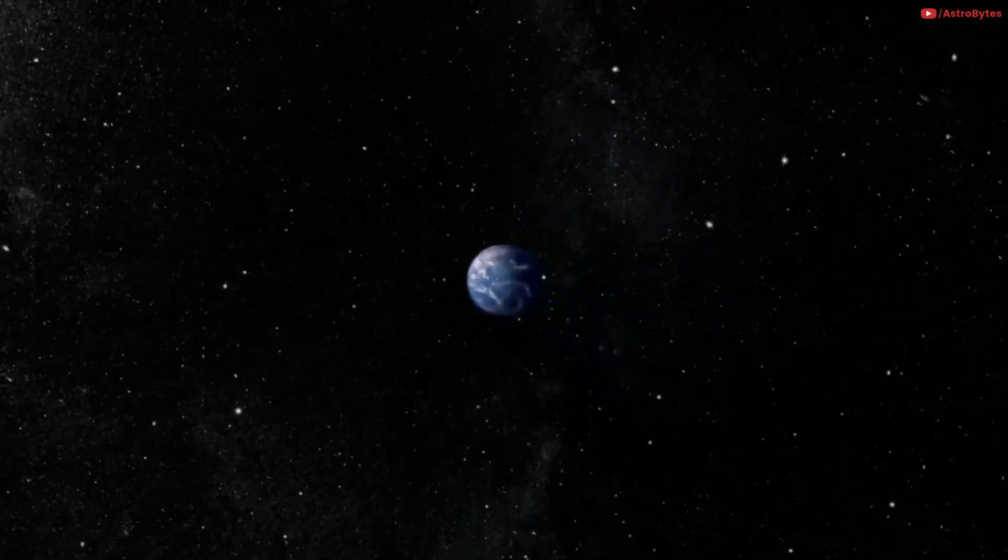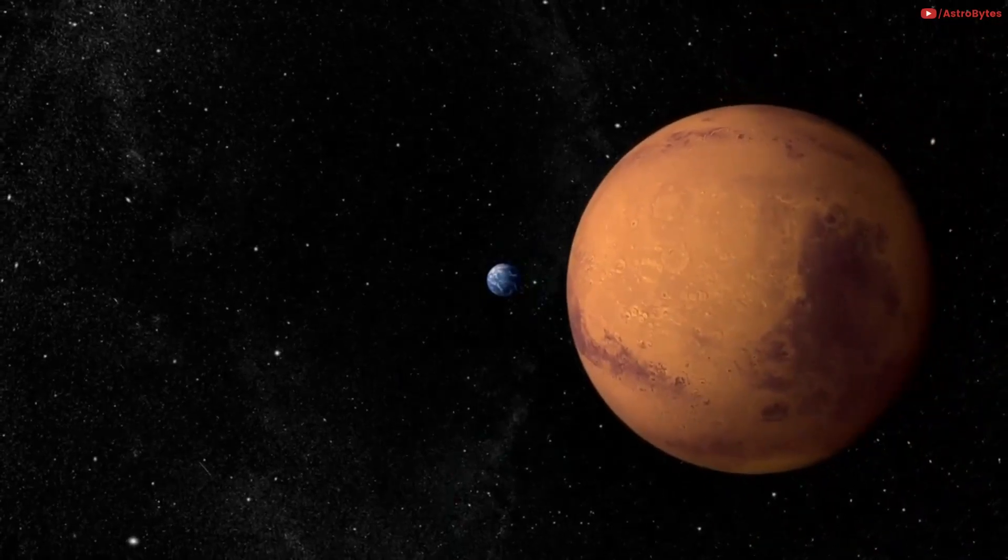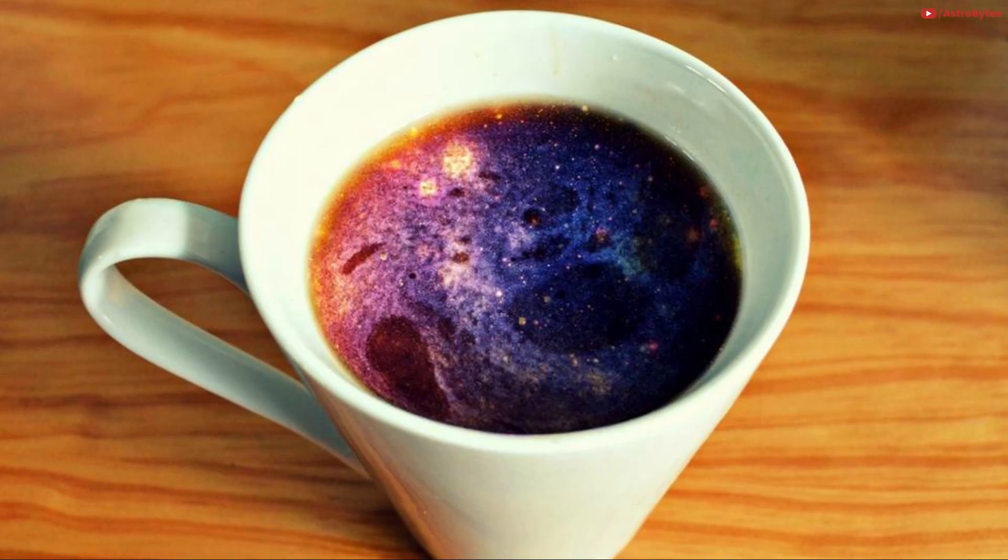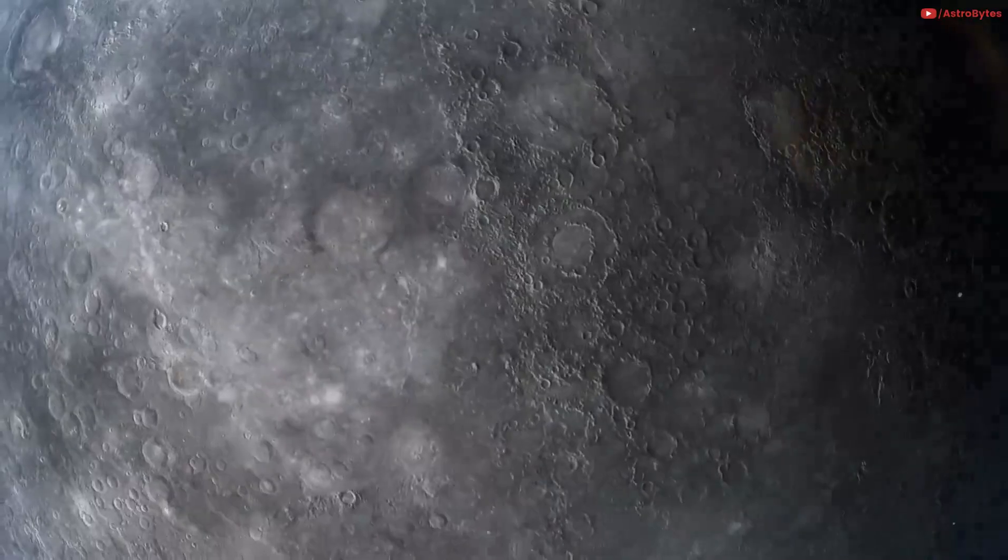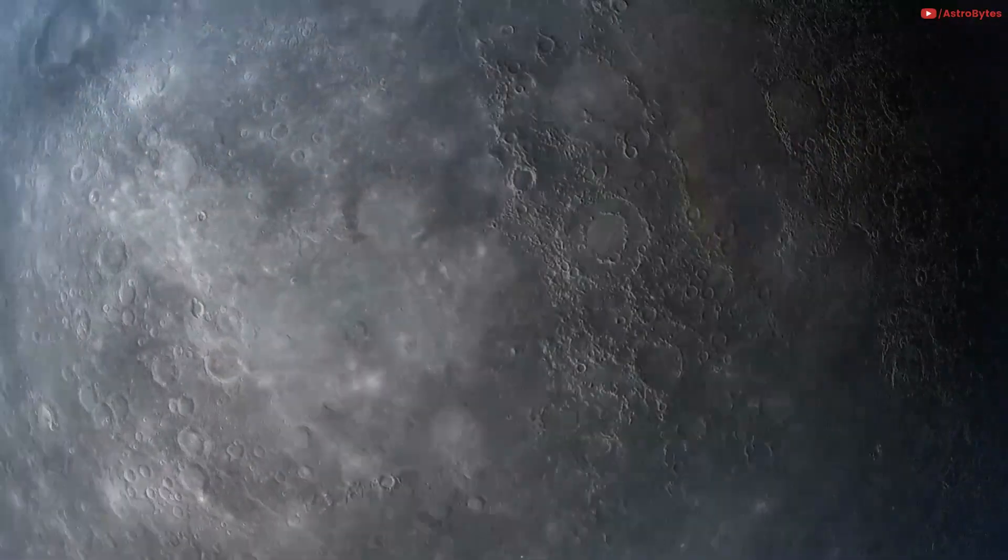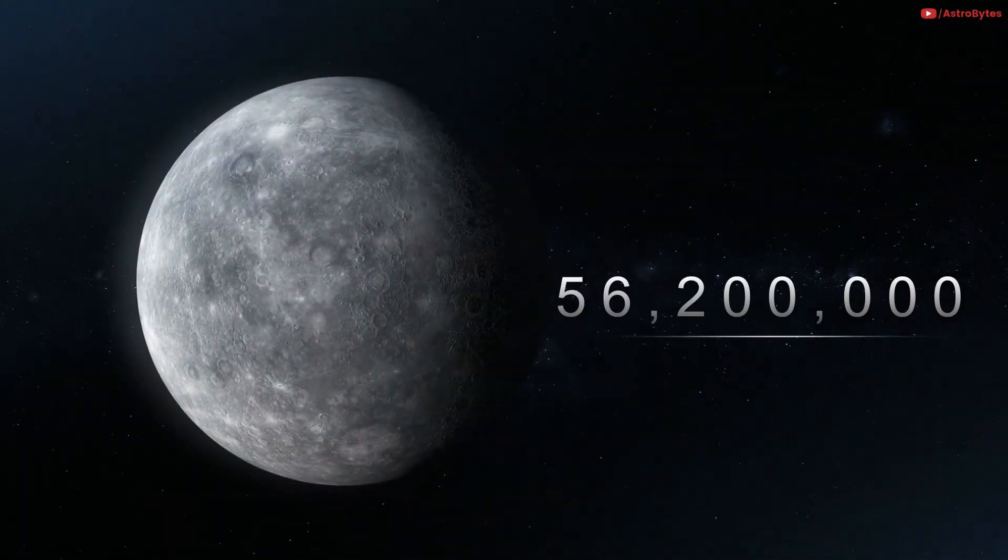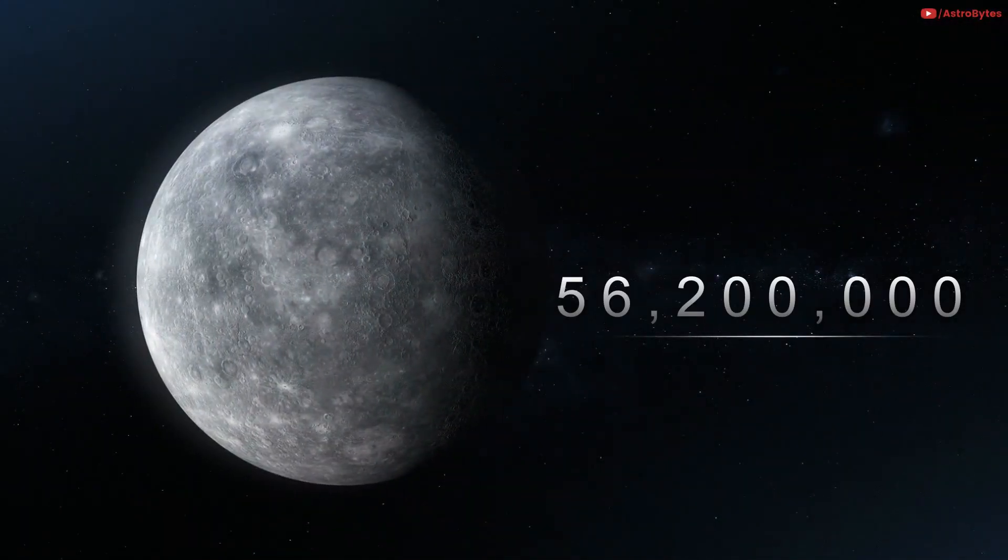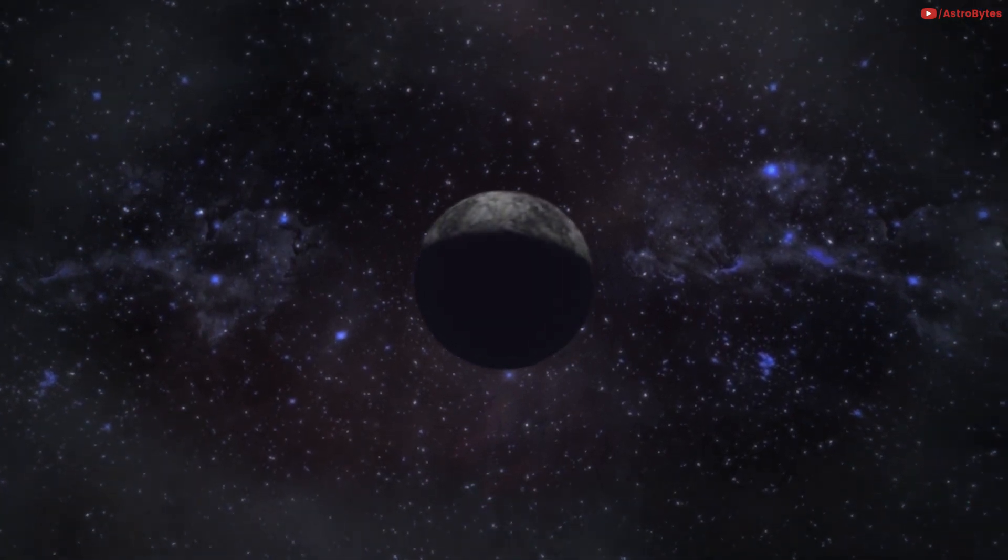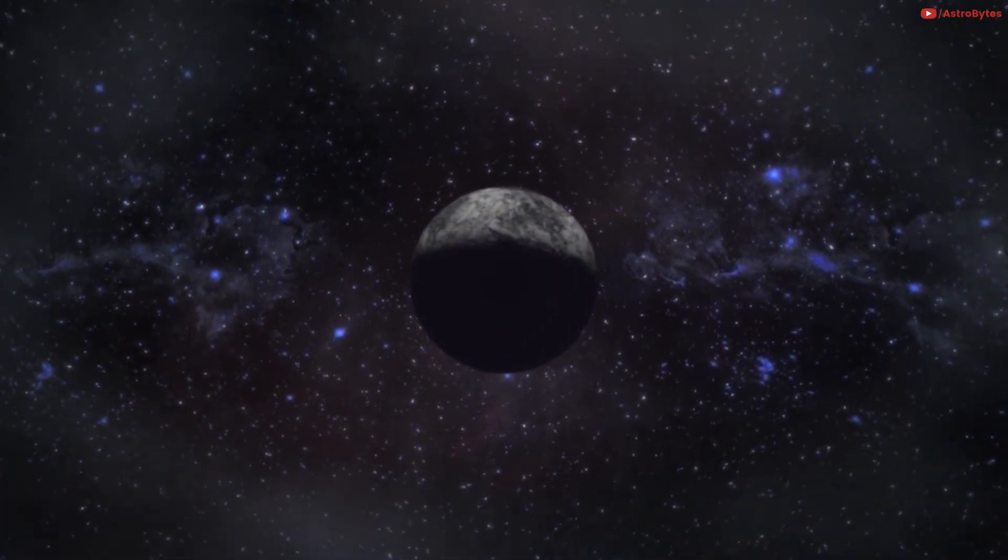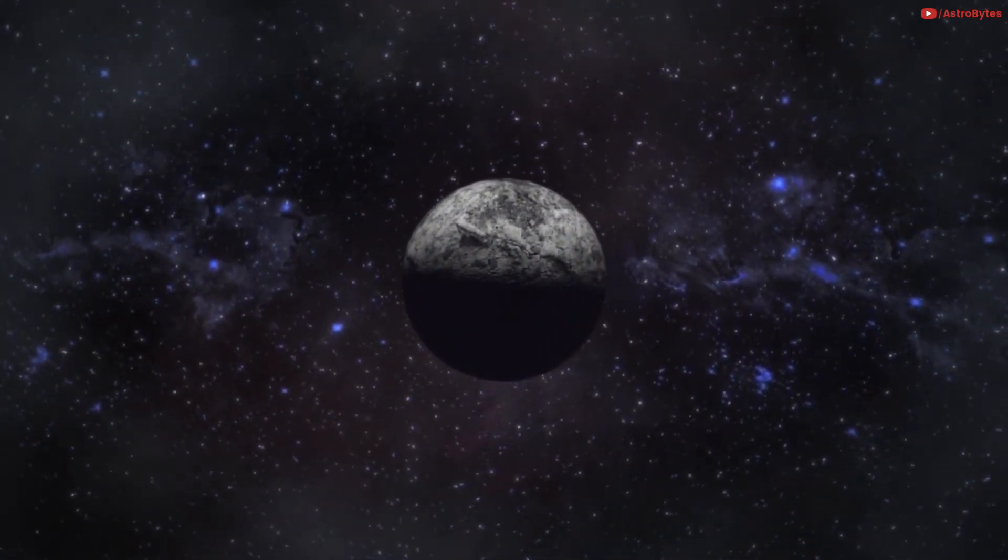Mercury is 56,200,000 miles away. It would take 5.03 minutes to reach there. You can make instant noodles but won't have the time to eat them.